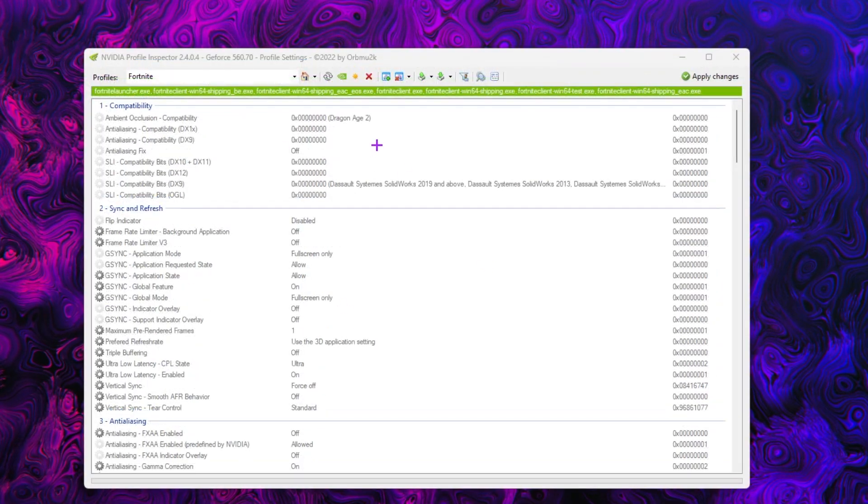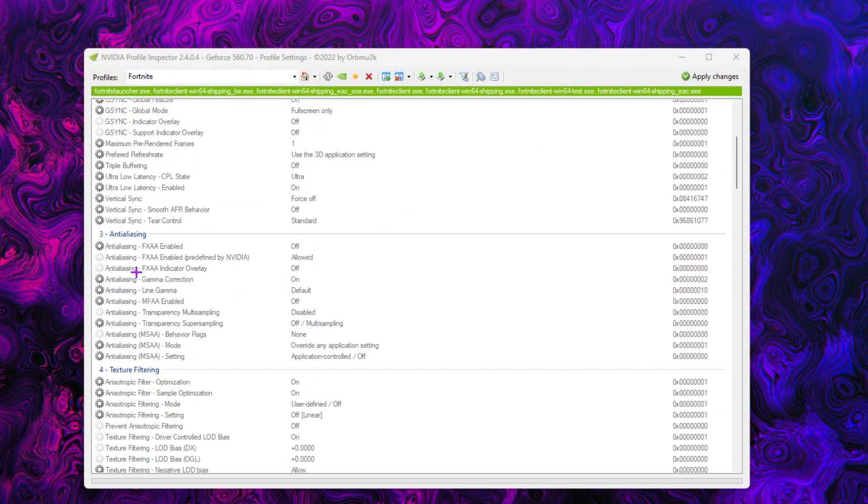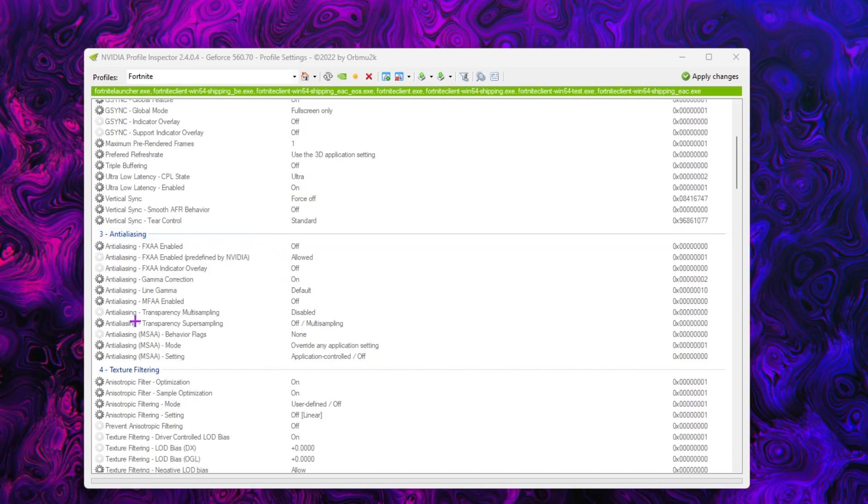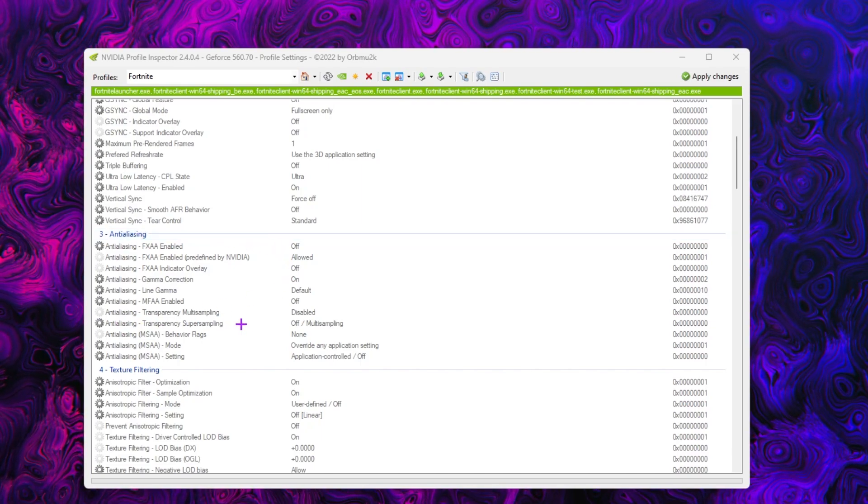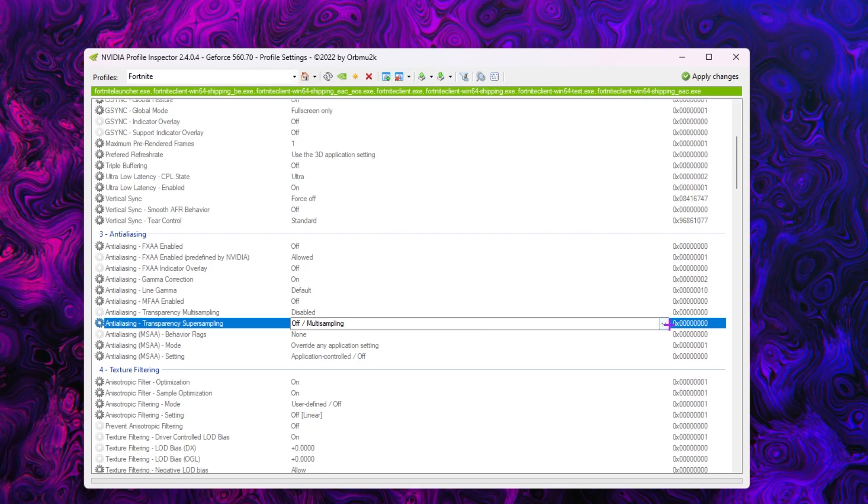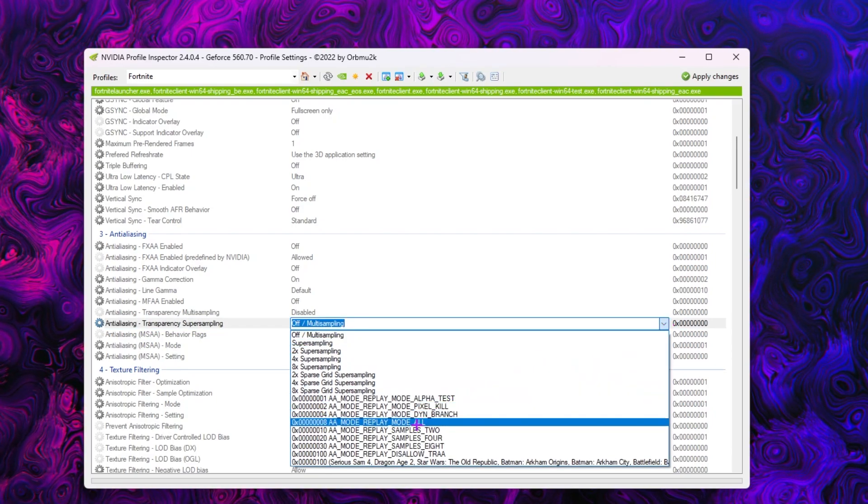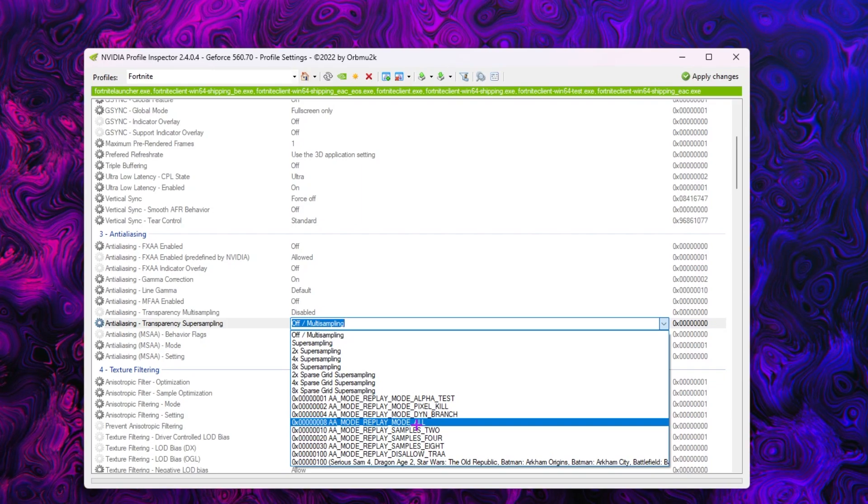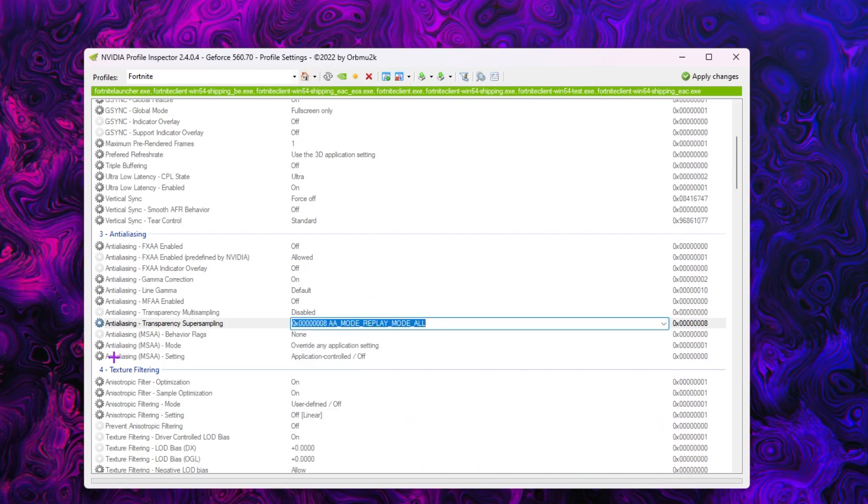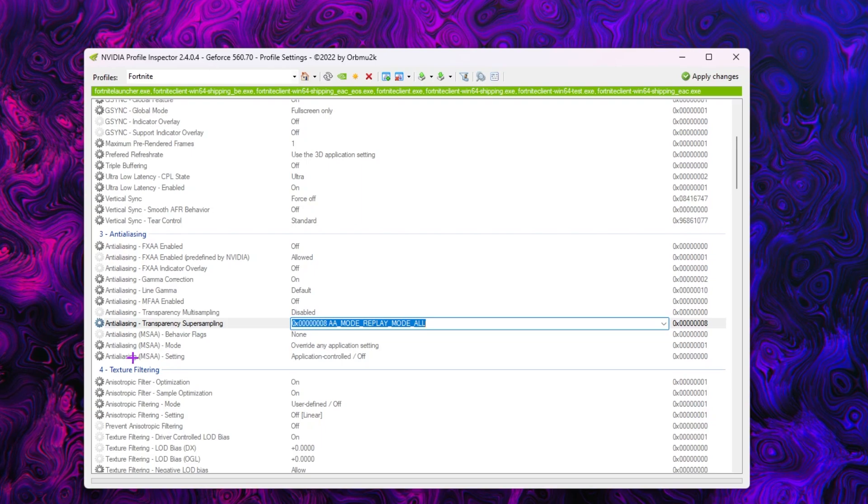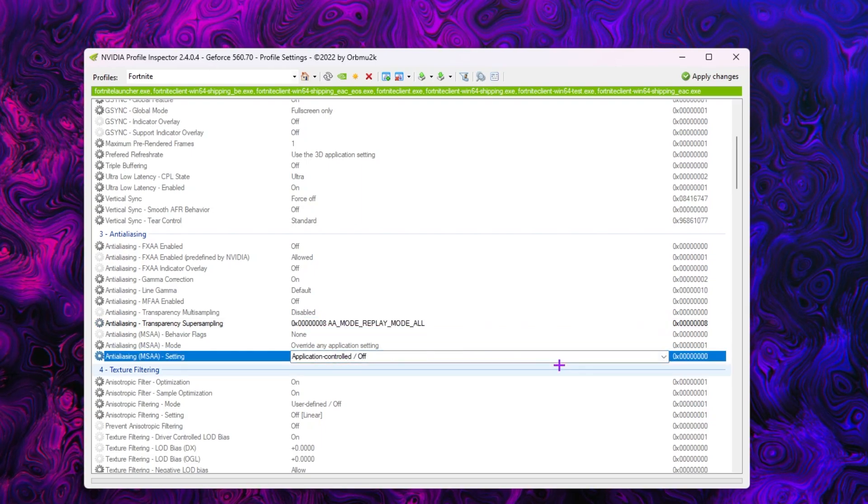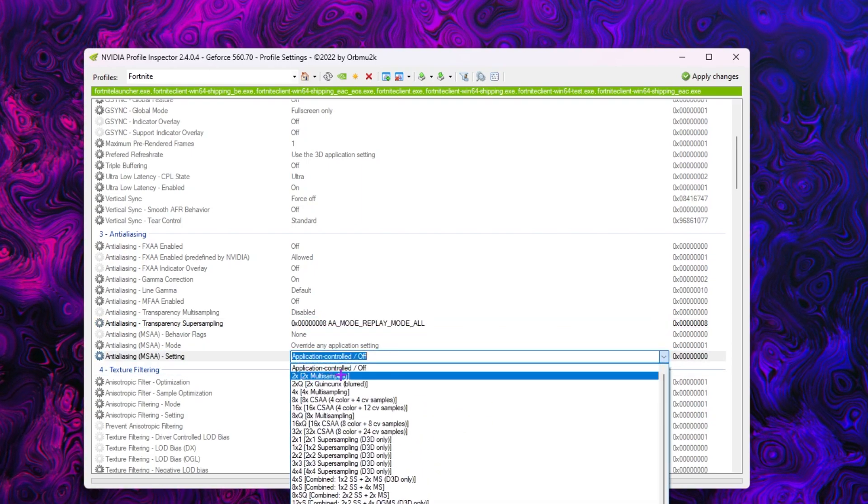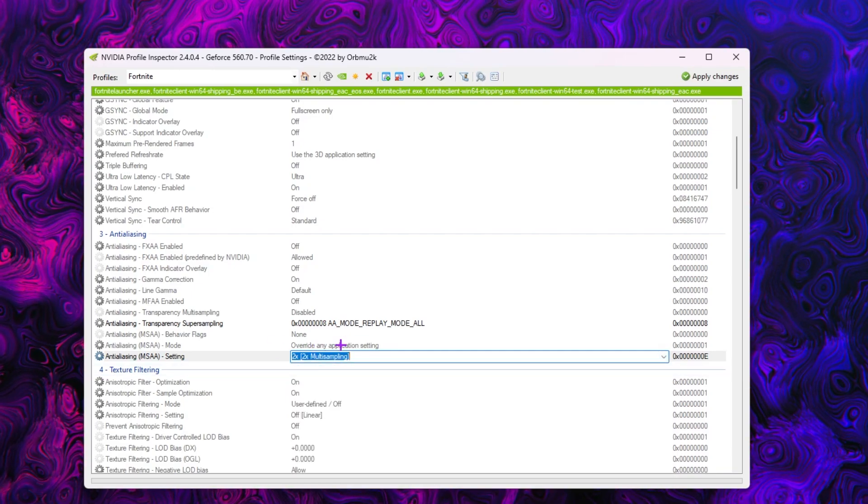Once you have this Nvidia Profile Inspector window, scroll down and find the anti-aliasing option and there you'll find anti-aliasing transparency super sampling. Go for it, click on the drop down button and set it on 2xAA mode. Replay mode also select the settings. After that, you'll find anti-aliasing MSAA settings. Click on the drop down button and set it on 2x, 2x multi sampling.